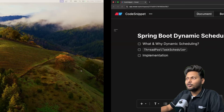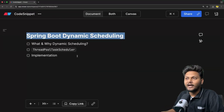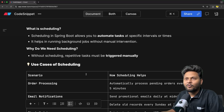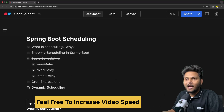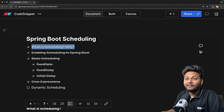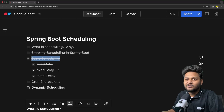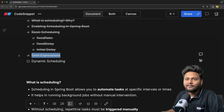Let's quickly jump into the agenda of this particular video — Spring Boot dynamic scheduling. First, let's have a quick recap of what we covered in the last video. We saw what scheduling is and why we need it, how to enable scheduling inside Spring Boot, basic scheduling with fixed rate, fixed delay, and initial delay.